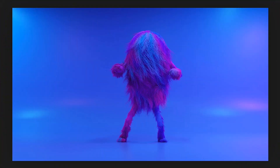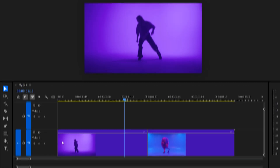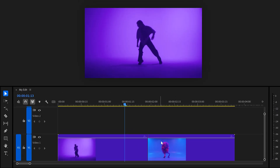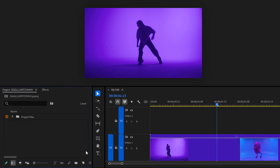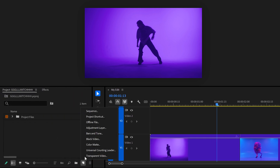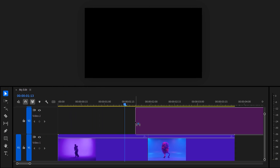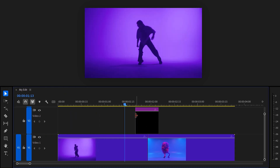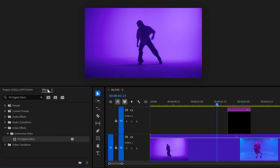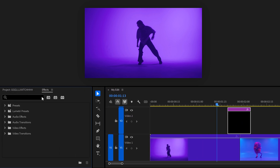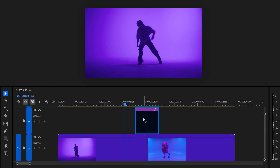Transition 1. This one's fairly simple to familiarize you with the glitch effect. You have two clips in the timeline. Head over to the project panel and click the new item button, then choose a new adjustment layer. Once you have it, drag it on top of your clips. Keep in mind, the length of the adjustment layer will determine the length of the transition. Now find the VR digital glitch effect and drag it on your adjustment layer. Also find the strobe light effect and do the same.